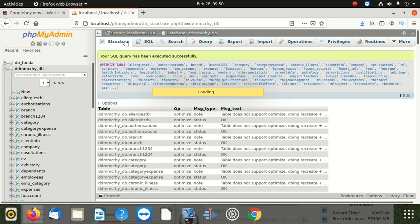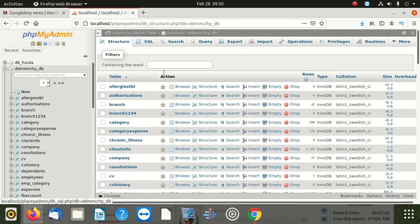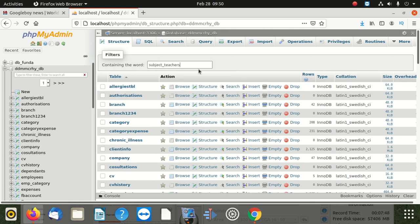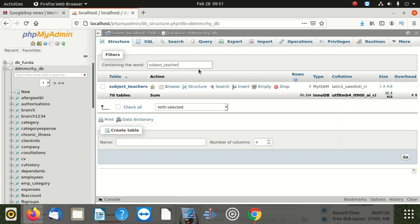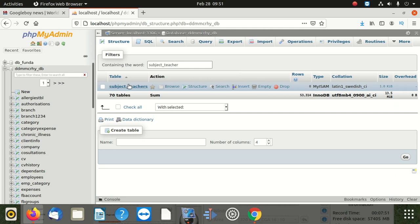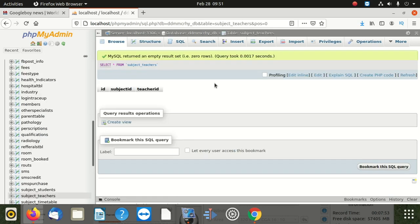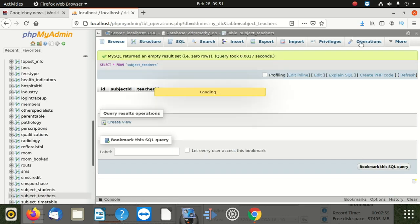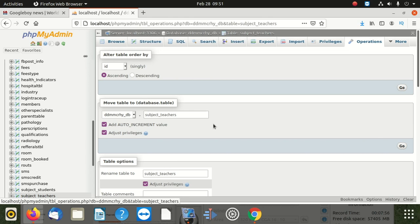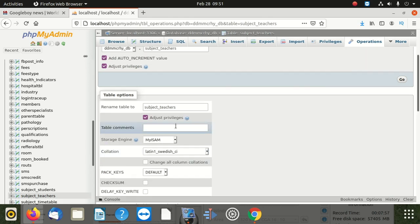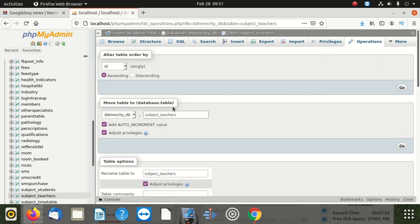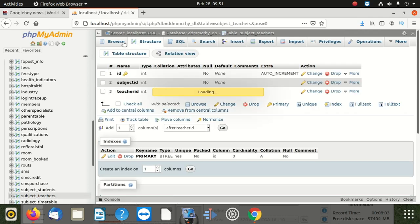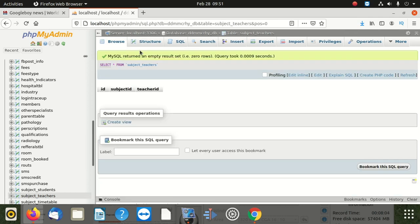I'm going to search for this table. You can see this table, when I click on it and I go to operations, you can see this table is MyISAM table. So that's why it allowed optimization.